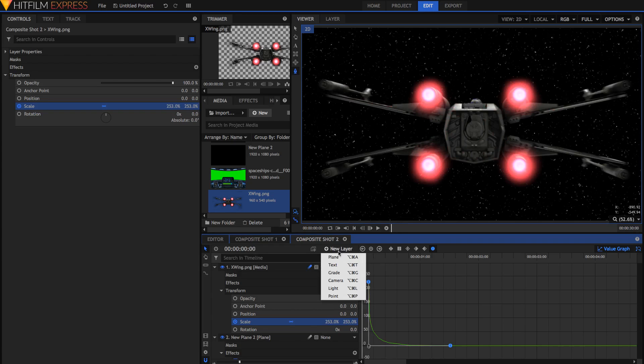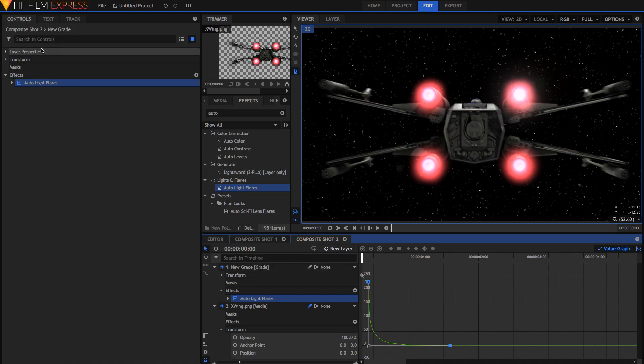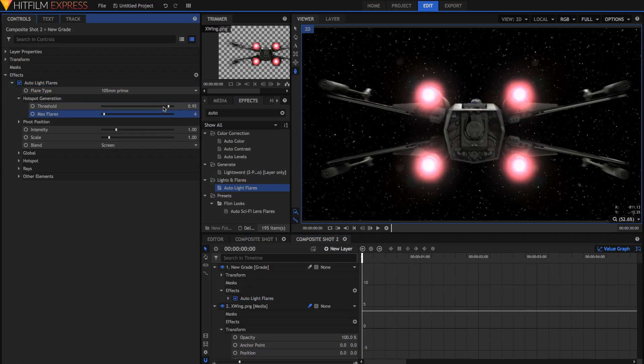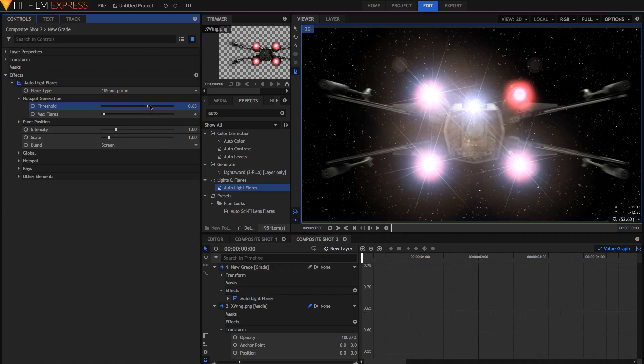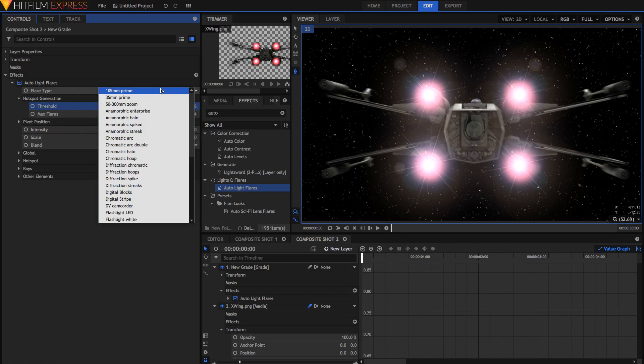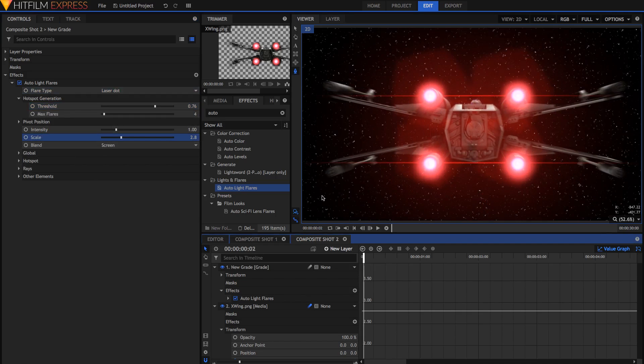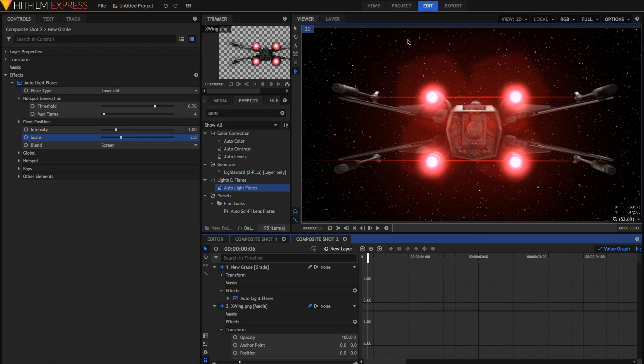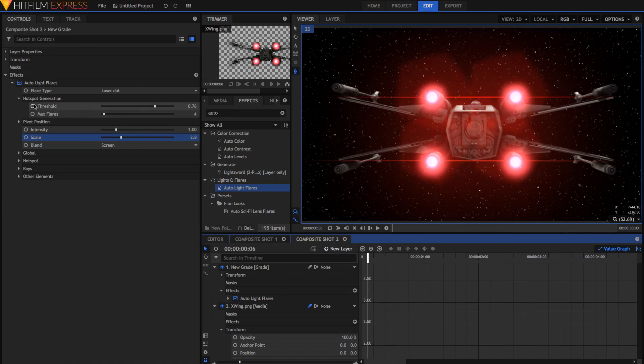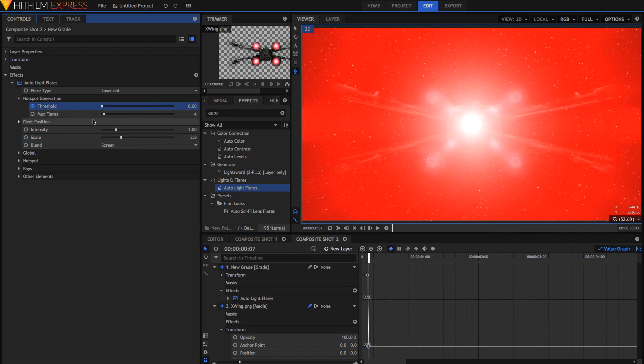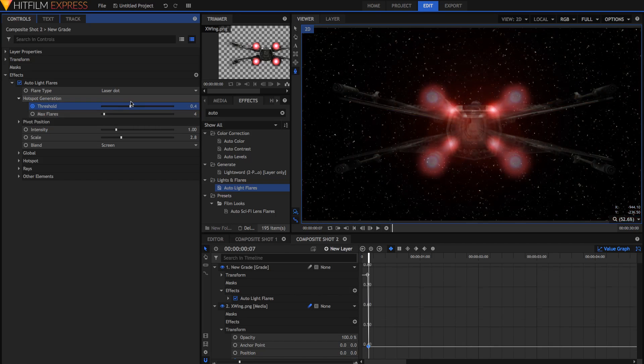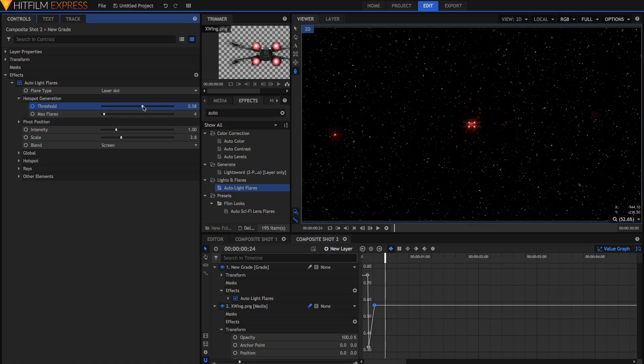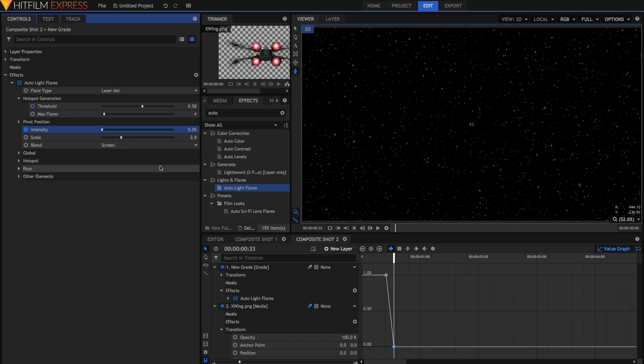Now just some final touches. I'm going to add a new grey layer with some auto light flares effects. Just going to drag that on. And I'm just going to set in the hotspot generation the max number of flares to be four. I'm just going to adjust the threshold until we get some nice flares on the lights. I'm going to change the flare type to be laser dot and I'm just going to adjust the scale accordingly. It looks pretty good when the spaceship is just here but when it starts to fly away the lights go onto different areas. And so, we're just going to adjust or keyframe the threshold so that this kind of compensates for each other and we still get the light flares on the ship. And then when it gets near the end here we're just going to keyframe the intensity so that it slowly dies away.